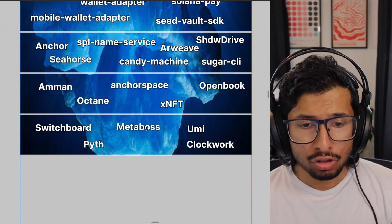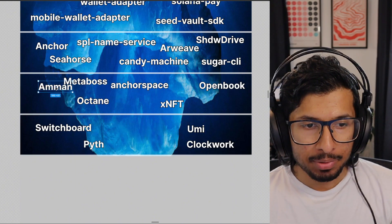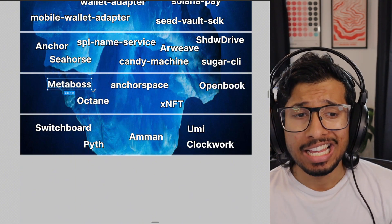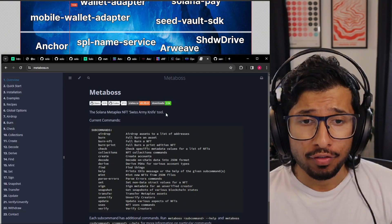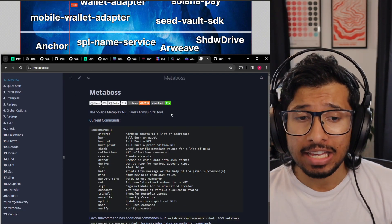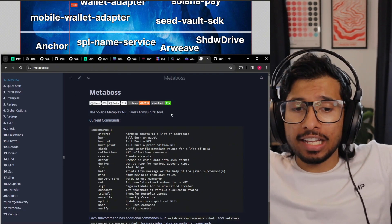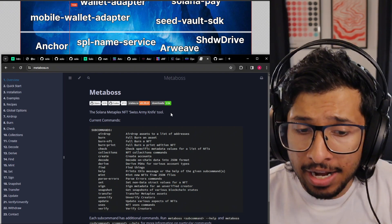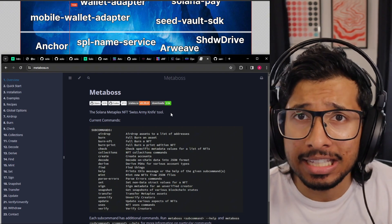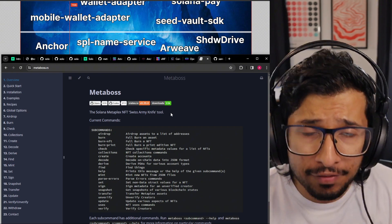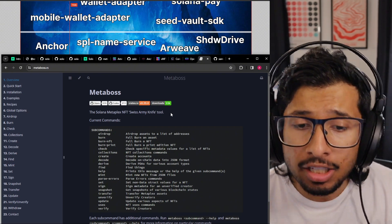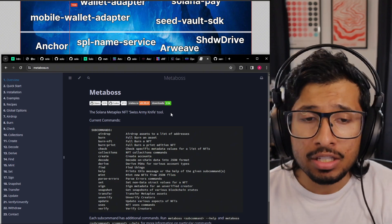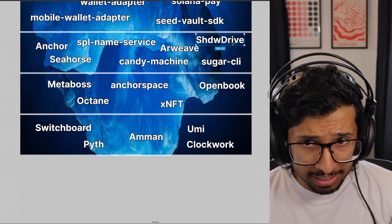MetaBoss is so cool I'm going to move it up. If you're working with NFTs, MetaBoss is your best friend. It is a Swiss army knife that lets you do a bunch of things with NFTs — you can burn NFTs, airdrop NFTs, update the metadata of NFTs, decode the metadata of NFTs. Anything you can think of doing, any common task you do with NFTs, MetaBoss can probably handle it.